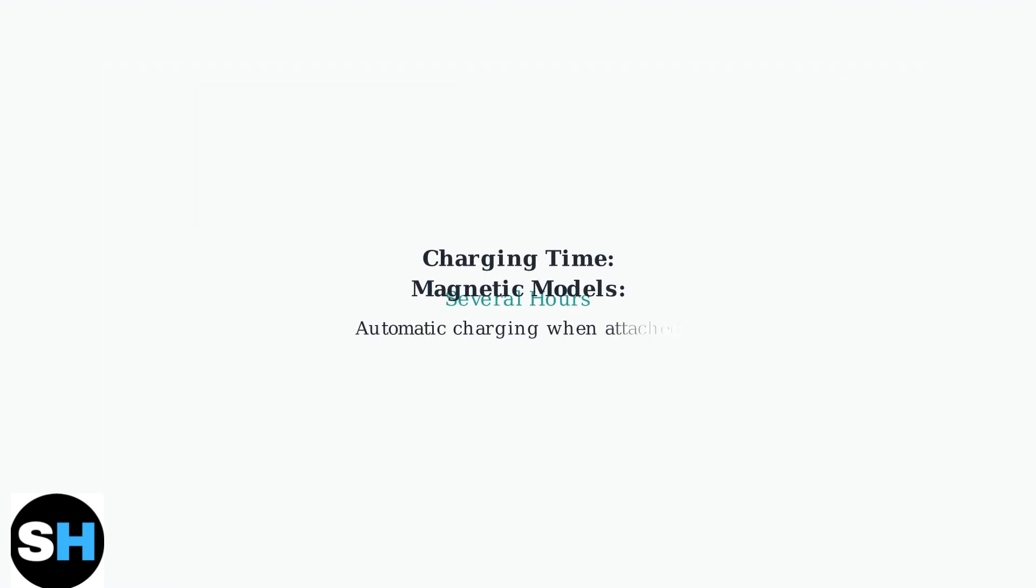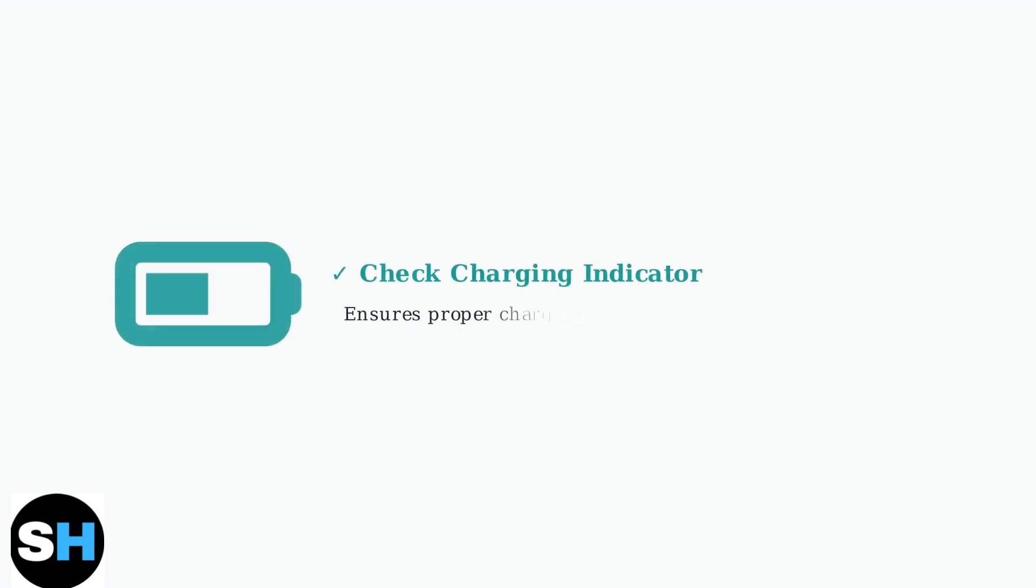Allow several hours for the keyboard to fully charge. Some newer models feature magnetic attachment that enables automatic charging when connected to the tablet. Always verify that the charging indicator light is on to ensure your keyboard is charging properly. This confirms a successful connection and active charging.